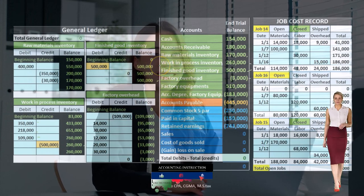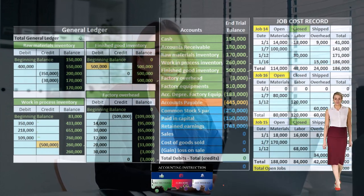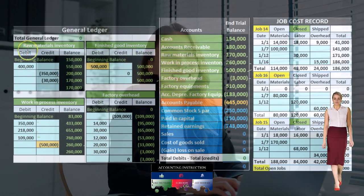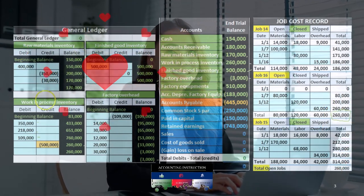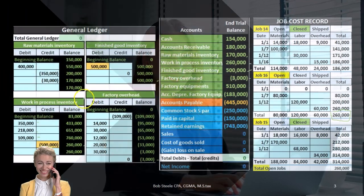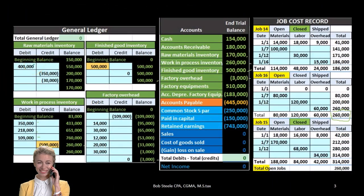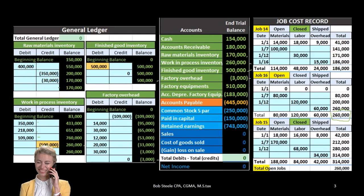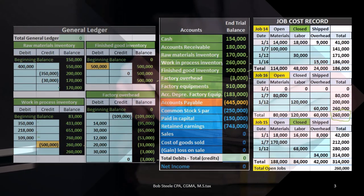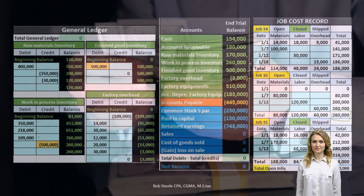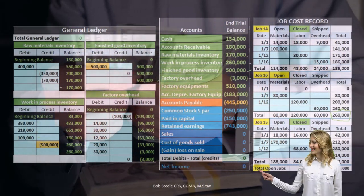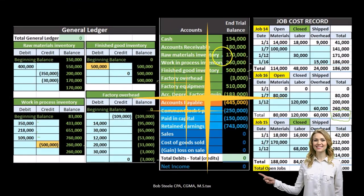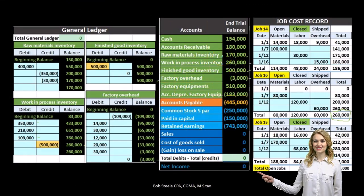These accounts are backed up by general ledger accounts — for example, GL accounts for raw materials, finished goods, work in process, and factory overhead — with transactions recorded in order by date. Totals in the general ledger accounts equal totals on the trial balance. For example, raw materials inventory equaling $170,000 on the GL account also equals $170,000 on the trial balance.